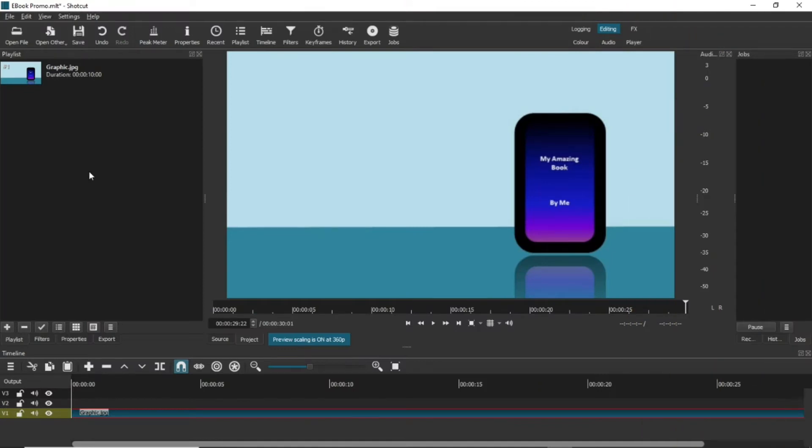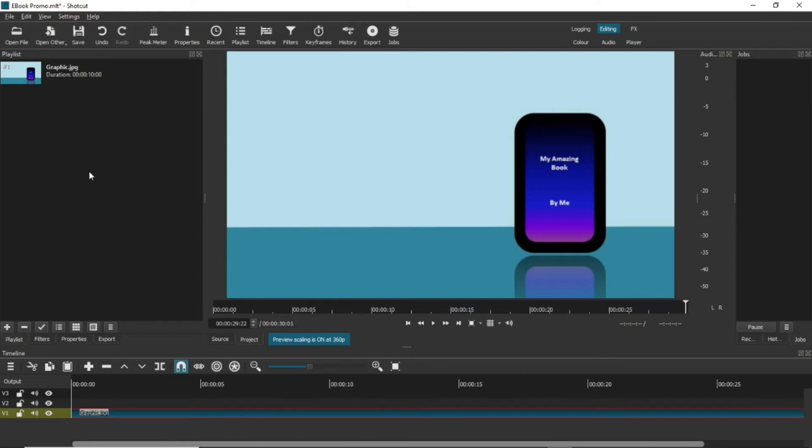So, place your image or video onto the V1 track. This is deliberately a very basic image so you can clearly see the effects I'm going to show you. Imagine a beautiful flat lay or one of those standard paperback, tablet and phone images with an appropriate background.